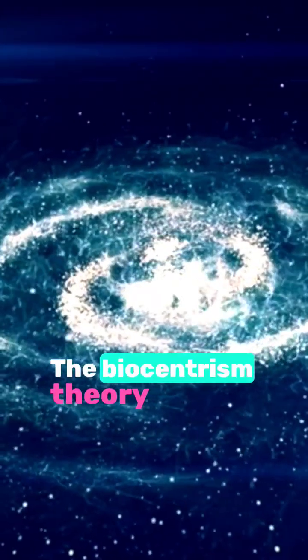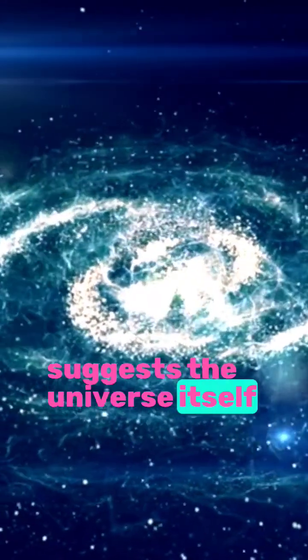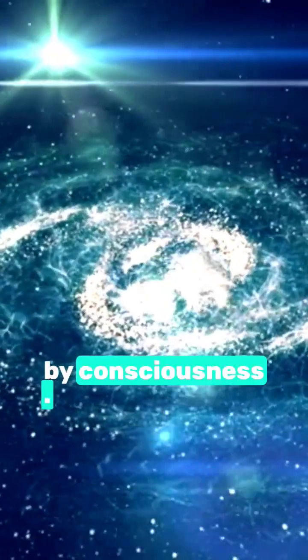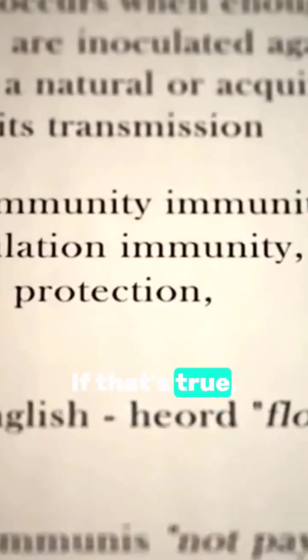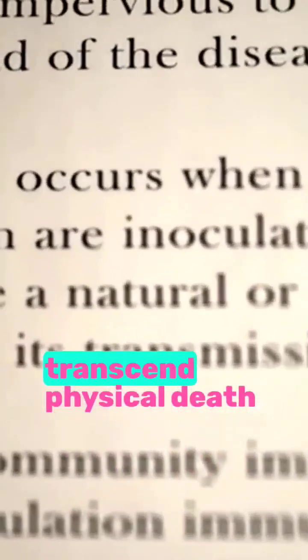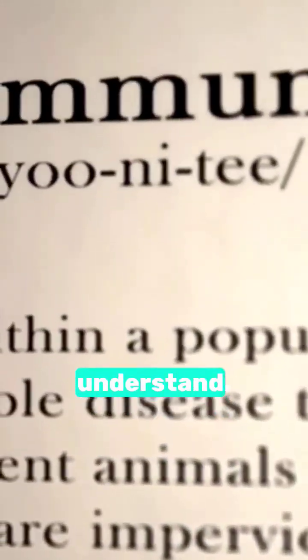The biocentrism theory suggests the universe itself is shaped by consciousness. If that's true, our awareness could transcend physical death, living on in a way we don't yet understand.